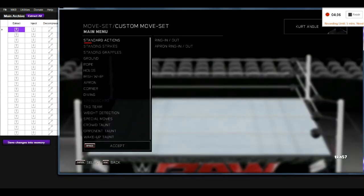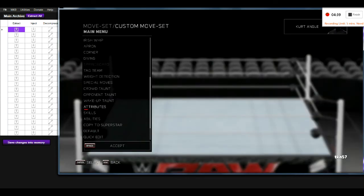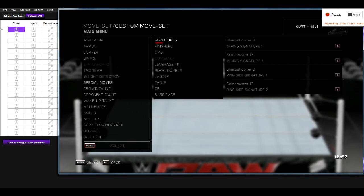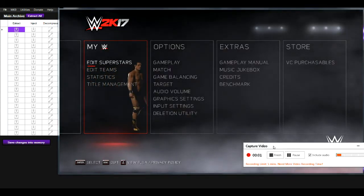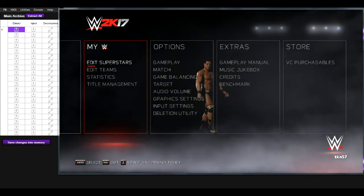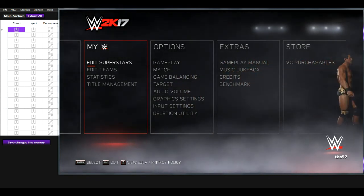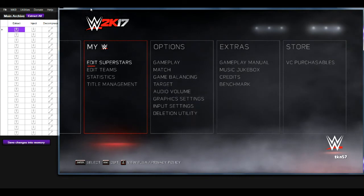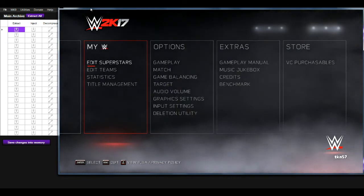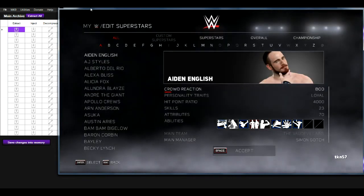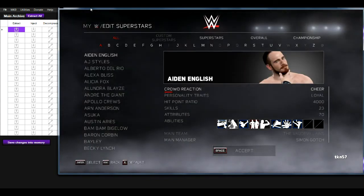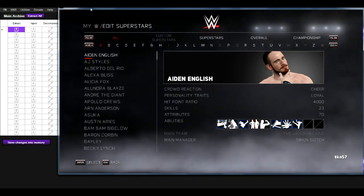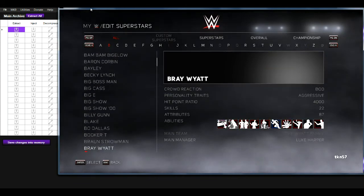I'm going to go into Create a Move Set just to show you that it's worked — and you can see it has The Rock's move set. If you're happy with the changes that you've made to the save, you need to do something in the game which will cause the game to save the file and make it permanent. So I'm going to go into Edit Superstars, go into one of the wrestlers, and change one of the attributes. Hit Space, and now the changes that you've made to the game are permanent.